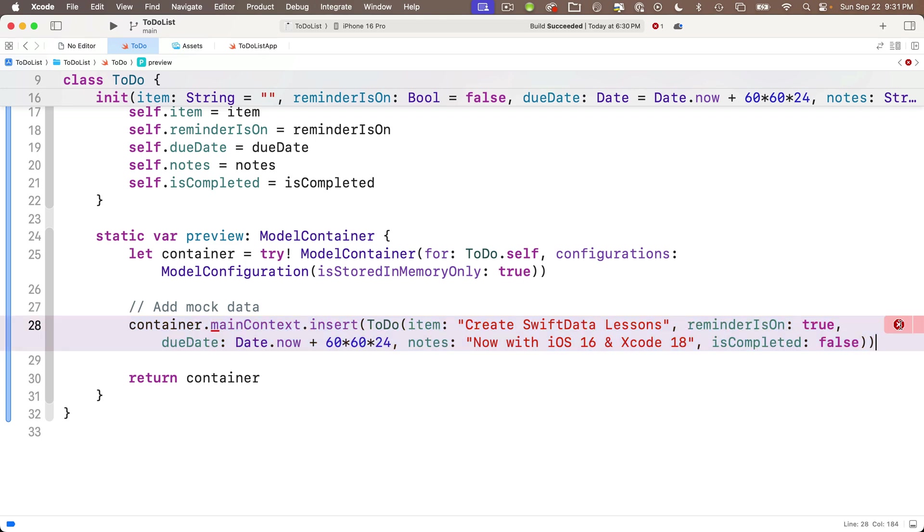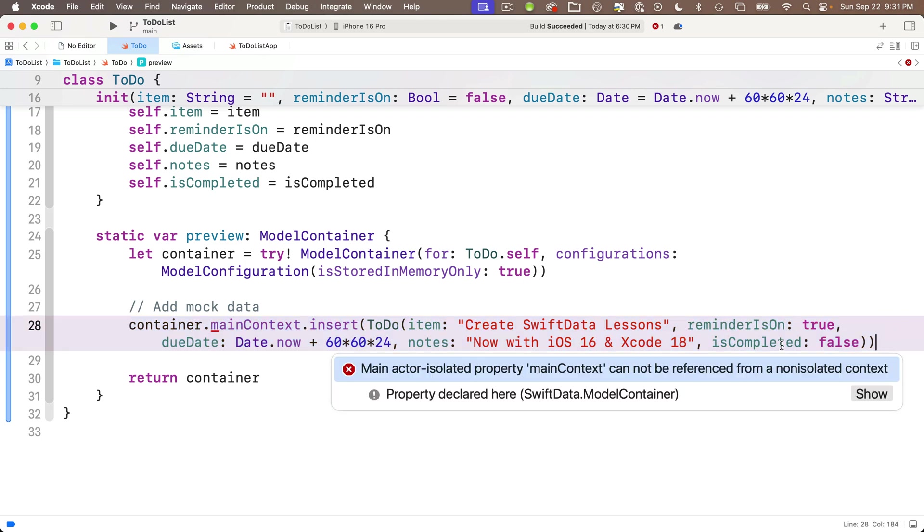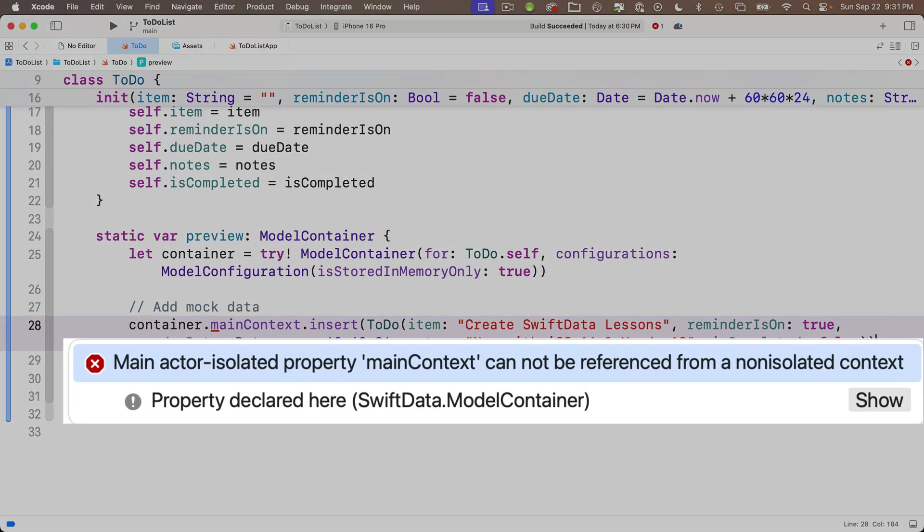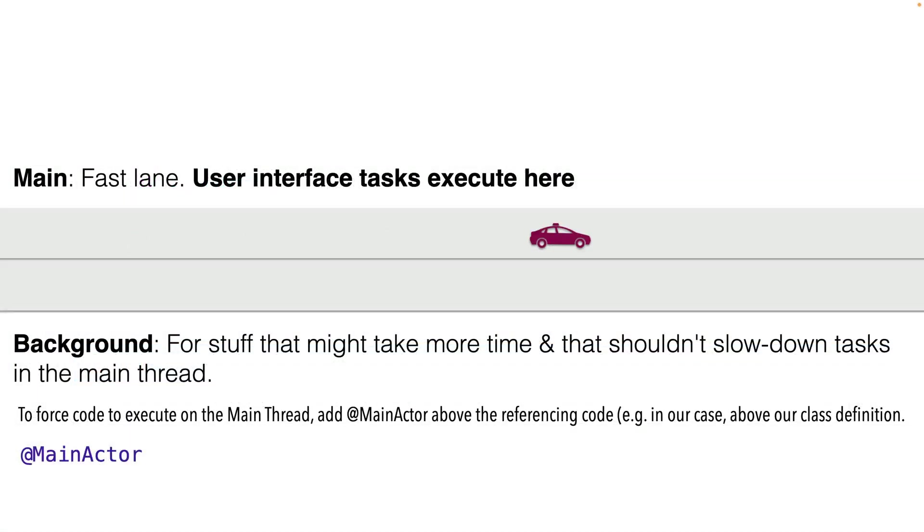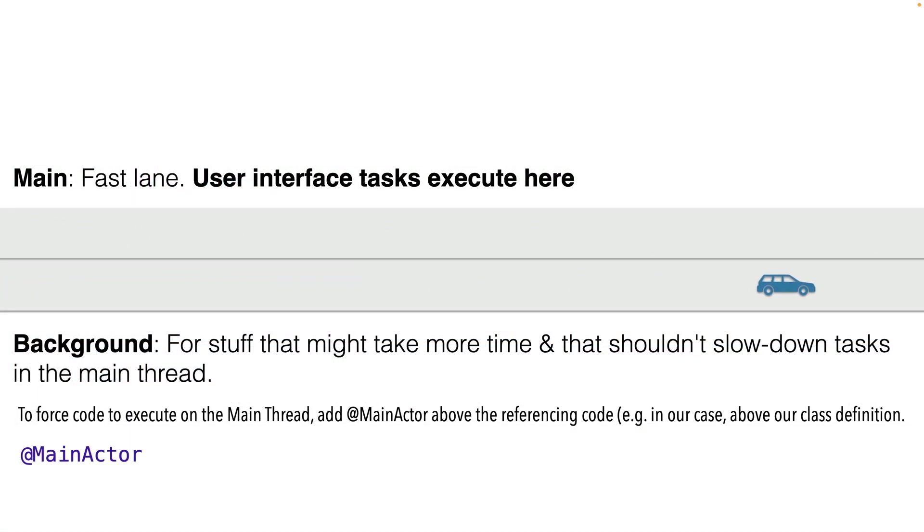And we'll select this option down here with all of the initializer values from item through is completed. Those aren't showing up automatically. So I'm going to type the first three characters of each of the values until all of the items are selected. Item, reminder is on, due date, notes, and is completed. Then press return. And you can put in whatever values you want here. I'm going to say the item is create SwiftData lessons.